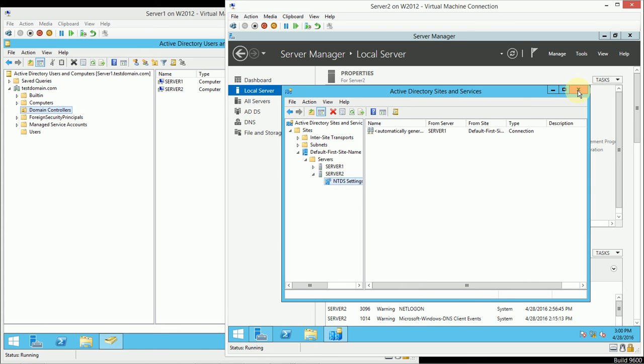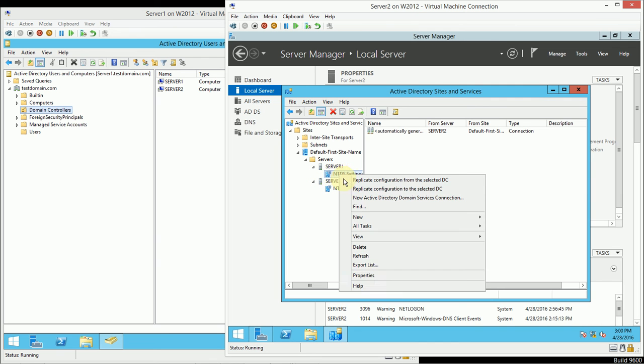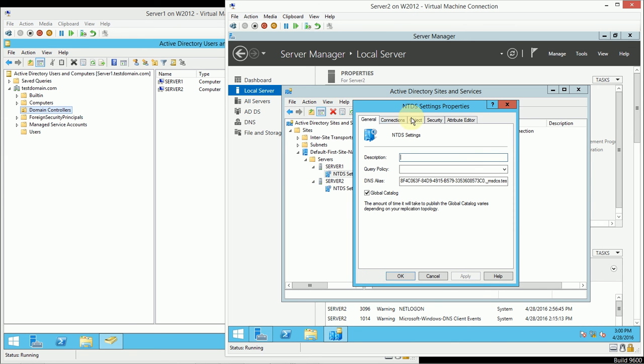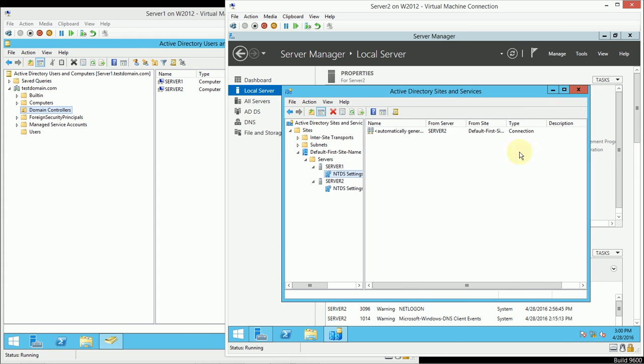So, what I did, actually, before starting this video, was I went in and I verified that Server 1 was still, in fact, a Global Catalog server.